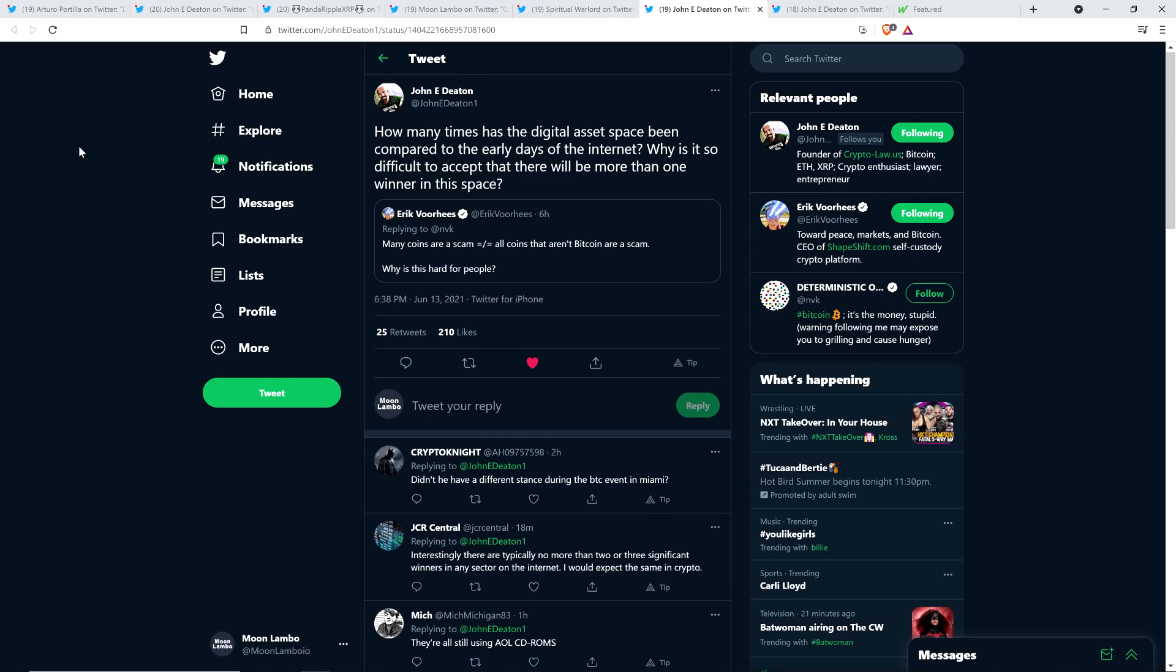And so attorney John Deaton retweeted that and wrote the following. How many times has the digital asset space been compared to the early days of the internet? Why is it so difficult to accept that there will be more than one winner in this space? John, it's a great question. And I have an idea. I think it's because people have strange ideologies, right? And their ideology and their heavy Bitcoin bags make it so they only want one cryptocurrency to win. But they're just not thinking analytically from my perspective. It's just emotionally driven. And it's just ideologically driven. That's what I think it is. It's a bunch of nonsense.